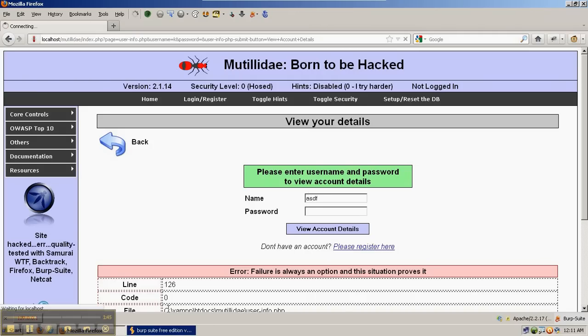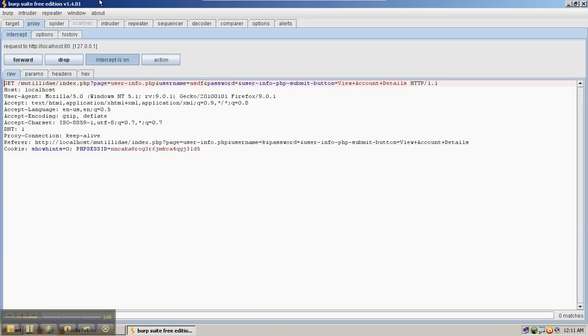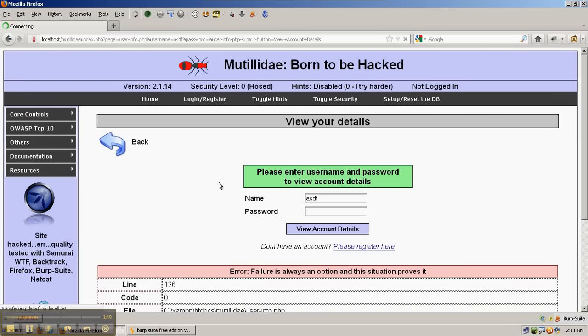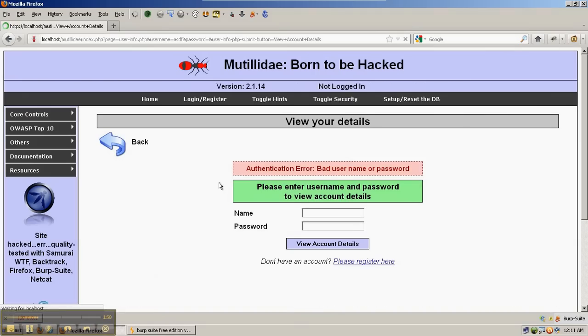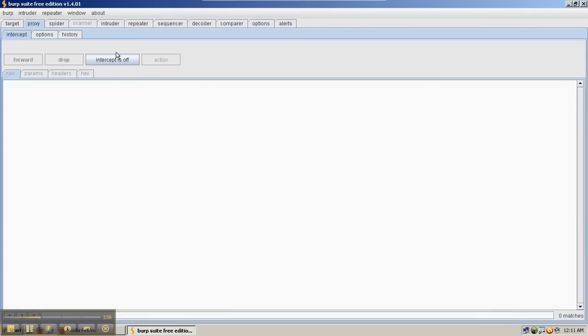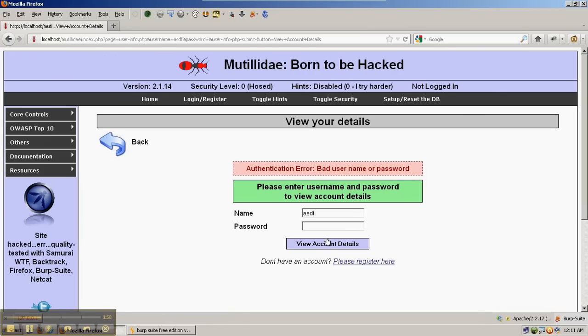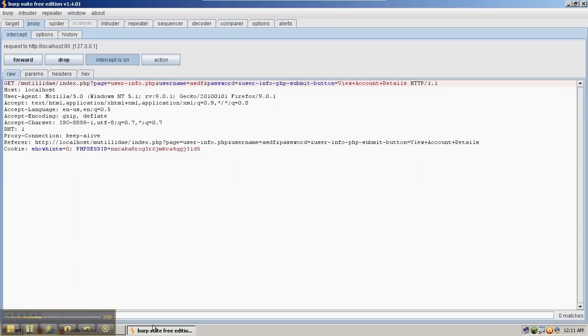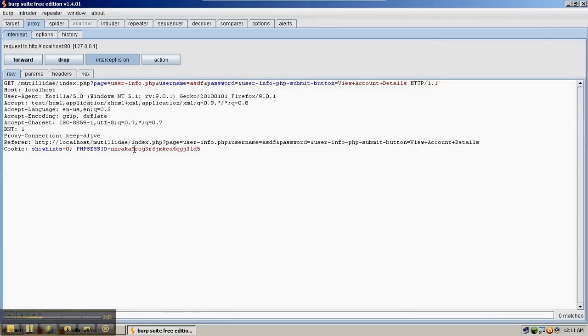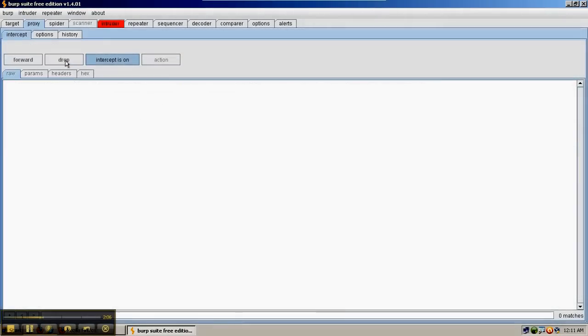We're going to go ahead and just clear this out with a normal request. Get the page back to where it was. We're going to make a request and we're going to trap it in Burp Suite. This time we're going to right click and say send to Intruder. Then we're just going to drop this request.